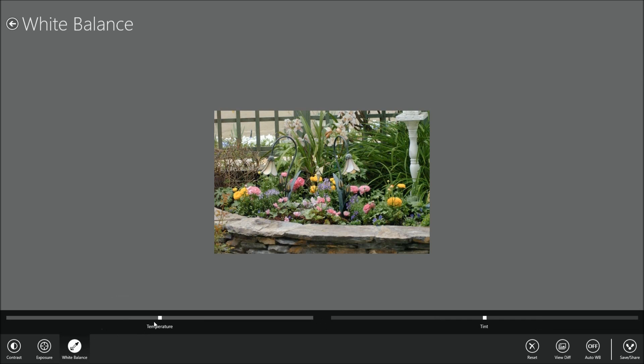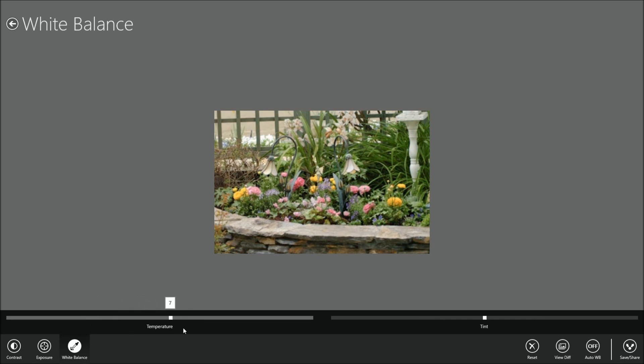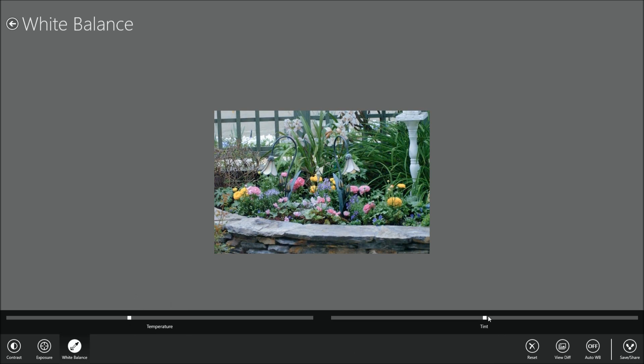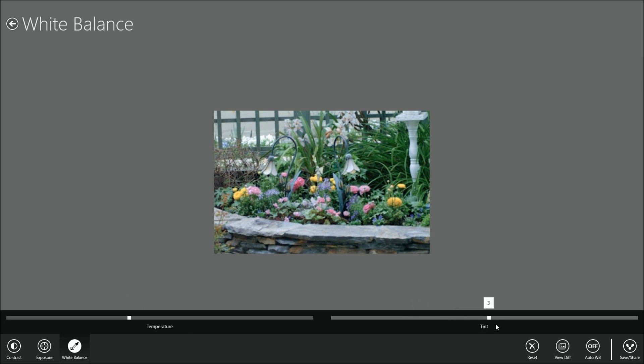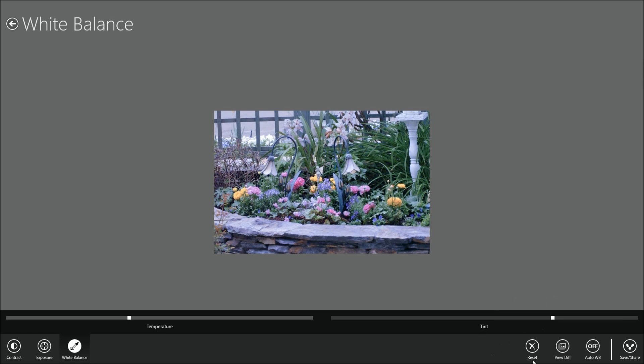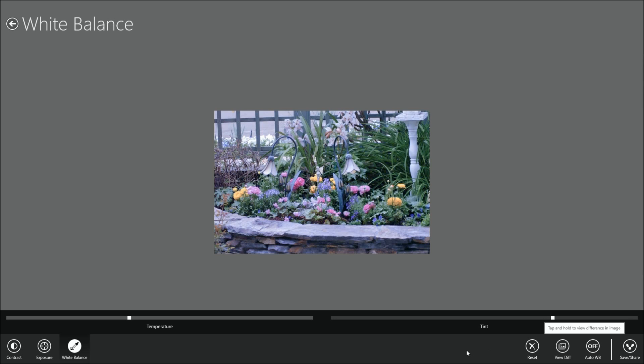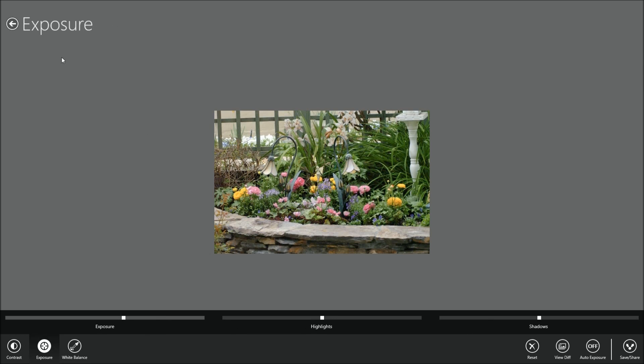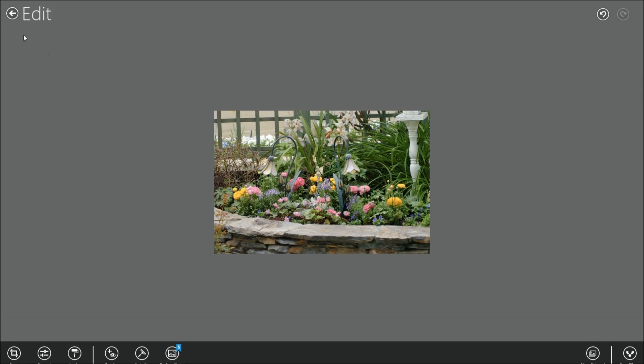There's white balance as well. You can change the temperature to give it a different hue, and change the tint. You can turn that off and on to see the original versus the edited one. Let's reset that back to the original and get out of exposure.